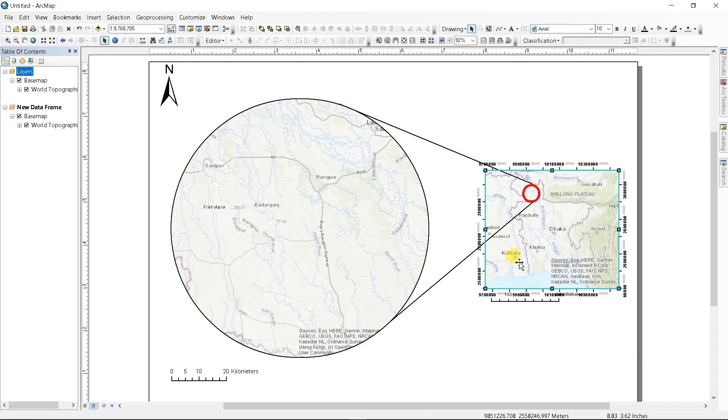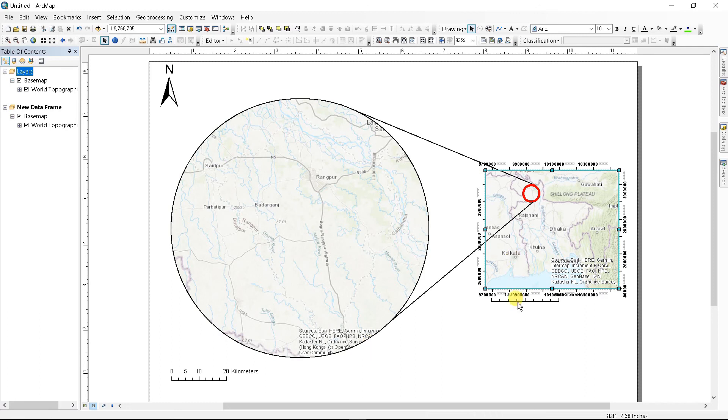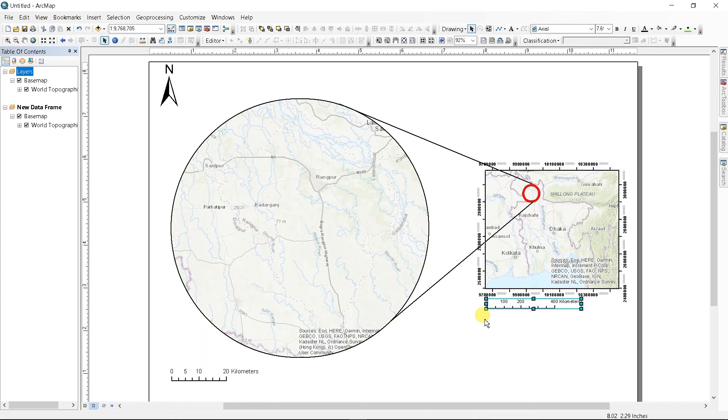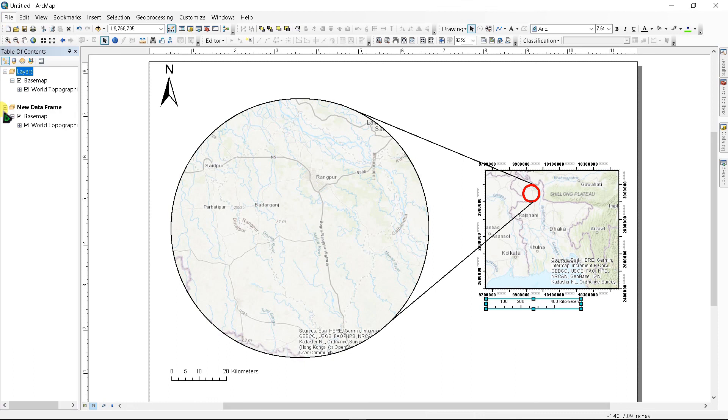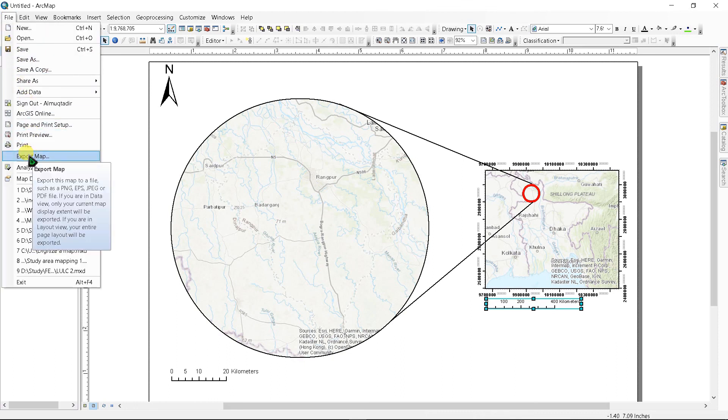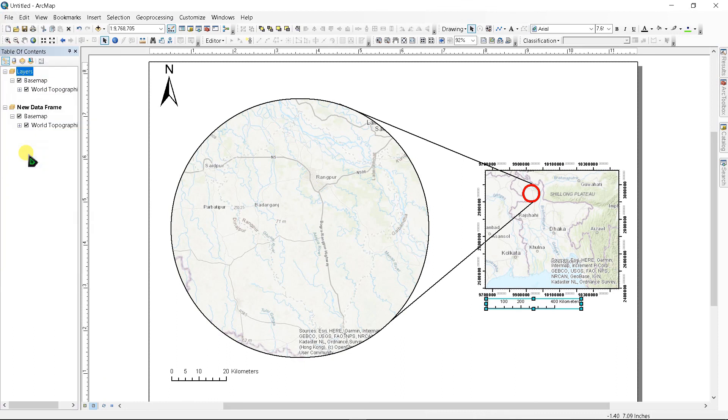That's how you can create an indicator map for your location. To export this map, go to File and click Export Map and type a name and save it.